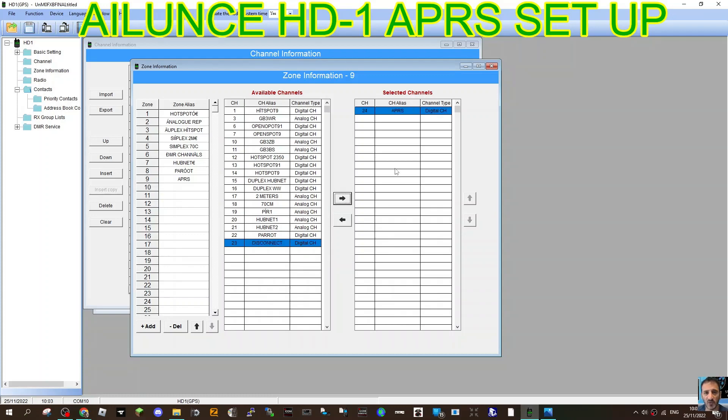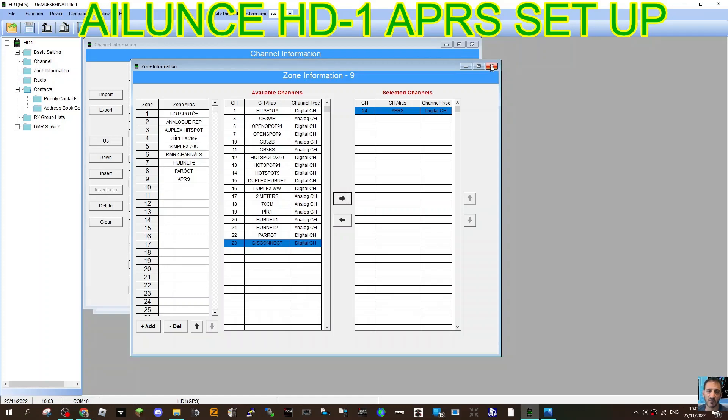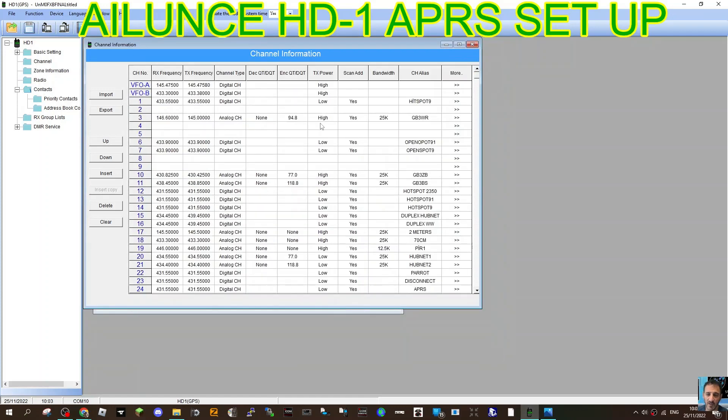Of course you can add more than one APRS channel. This is for testing. And this is so that when you turn the radio on and you select the zone, there's just one APRS channel in there. That makes it easier just for APRS testing.